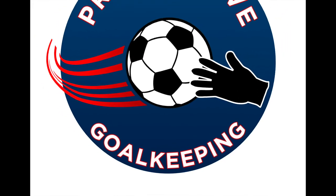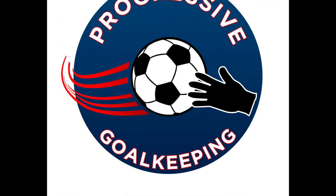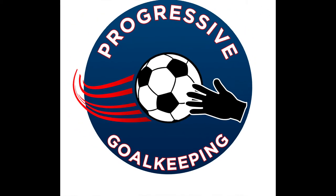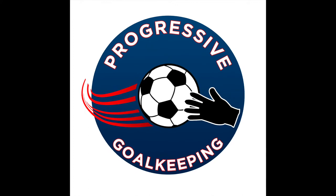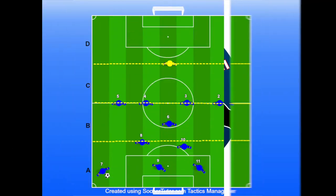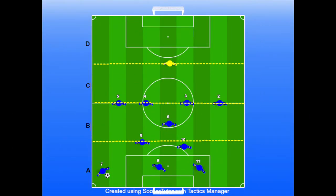Hi, welcome to Progressive Goalkeeping Tactical Presentation. Today we're going to work on engaging in the game and moving with our defensive line.